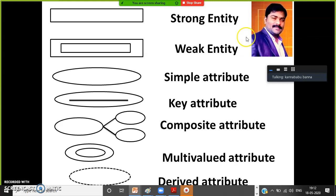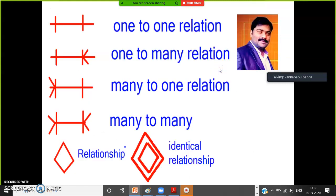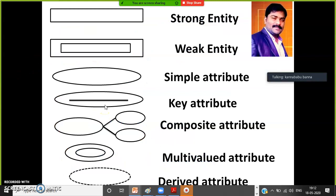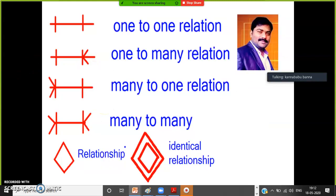Apart from these symbols, some other symbols are also required. Like here you can see: one to one relation, one to many relation, many to one relation, many to many relation. Diamond represents relationship. Double diamond represents an identifying relationship. You must have knowledge on all these symbols in order to design the database tables.